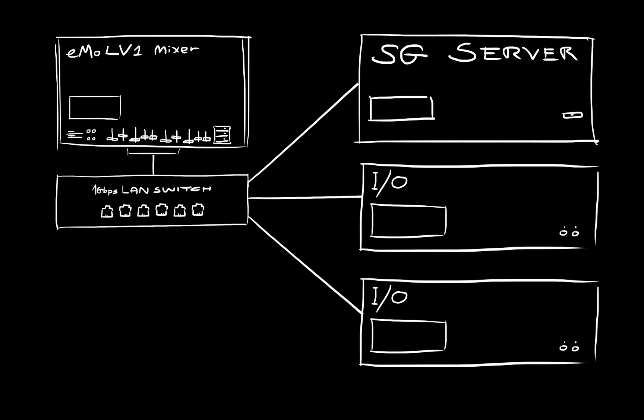All I.O. devices that are directly part of this network synchronize their clocks using sync over Ethernet, which is usually called SOE. In any digital network, one device must be the clock master.